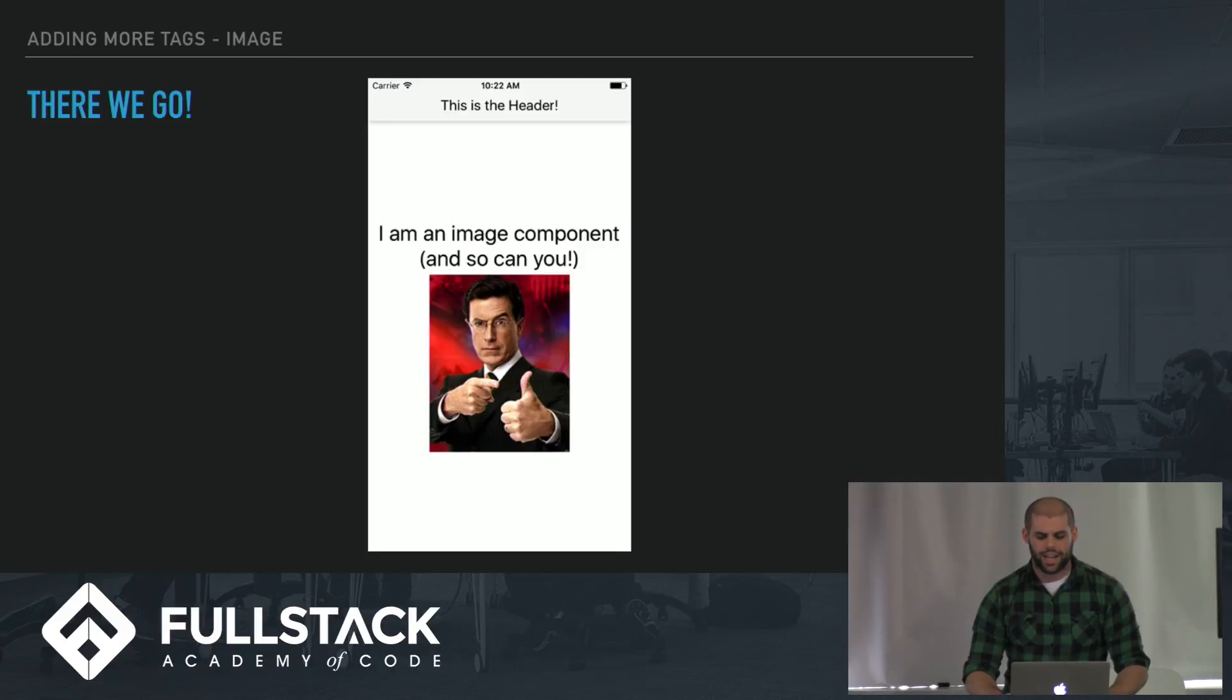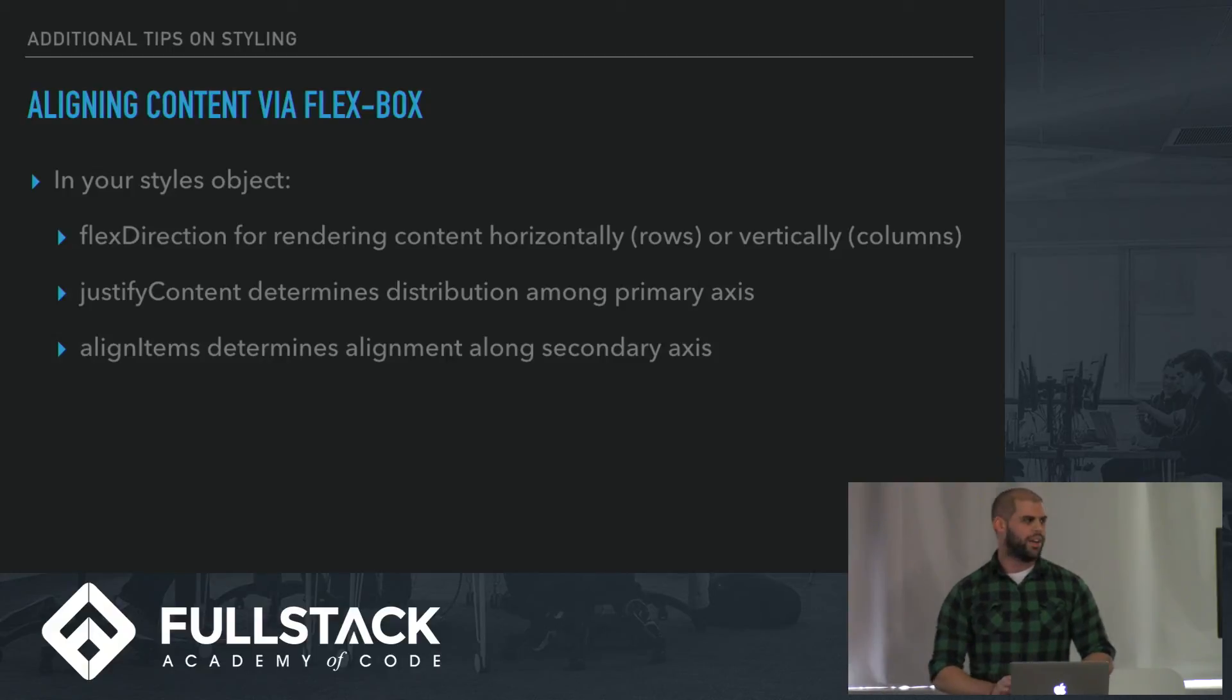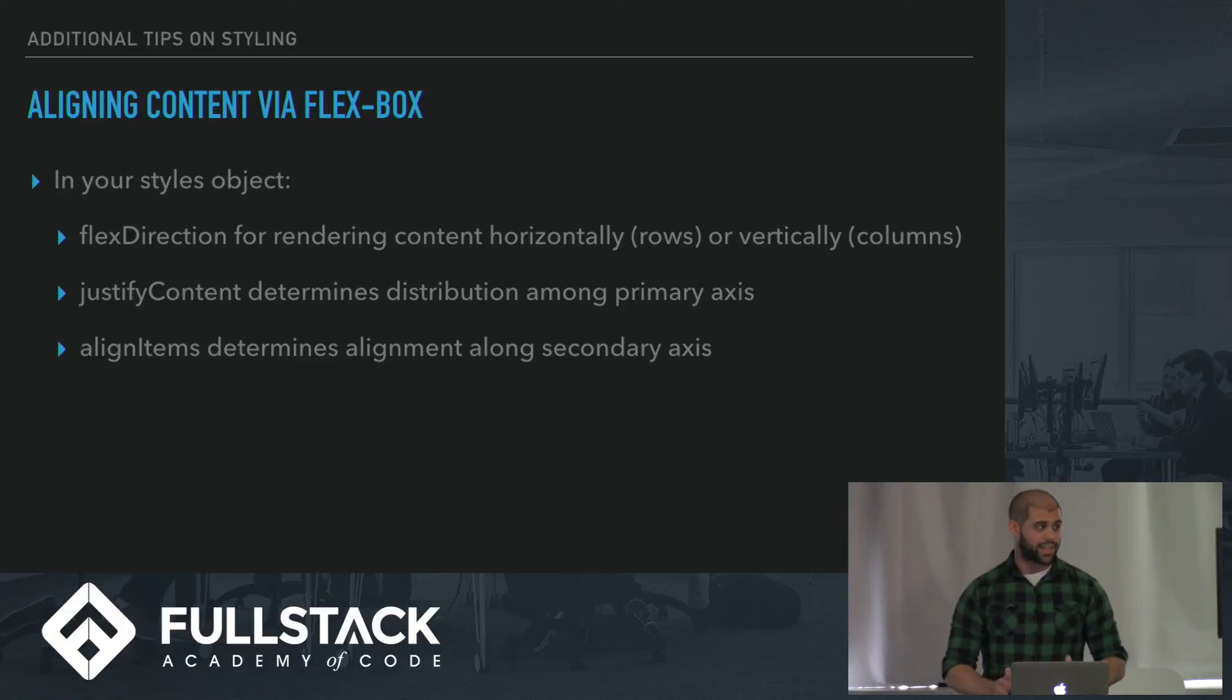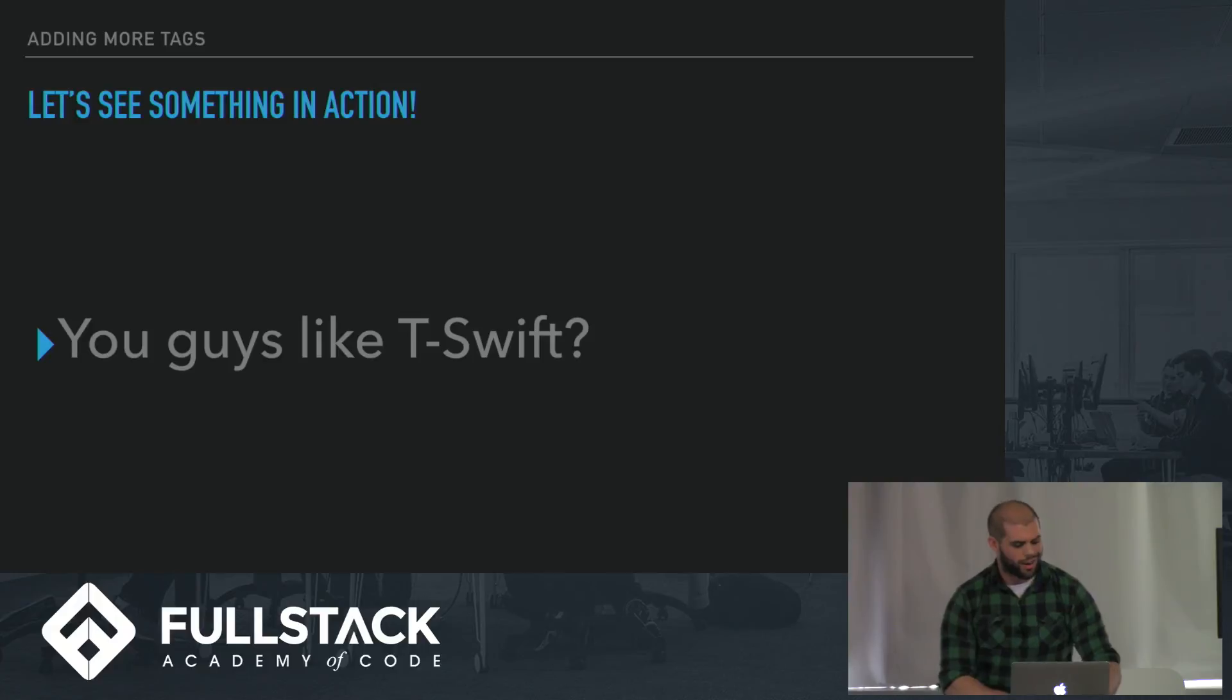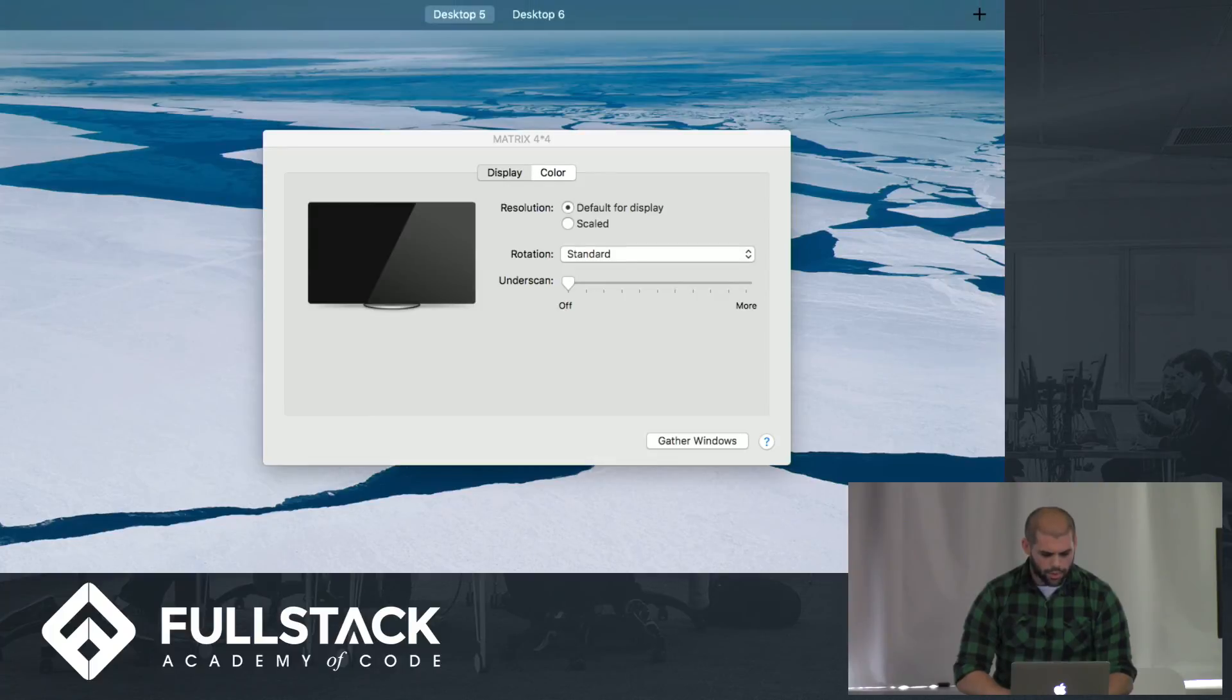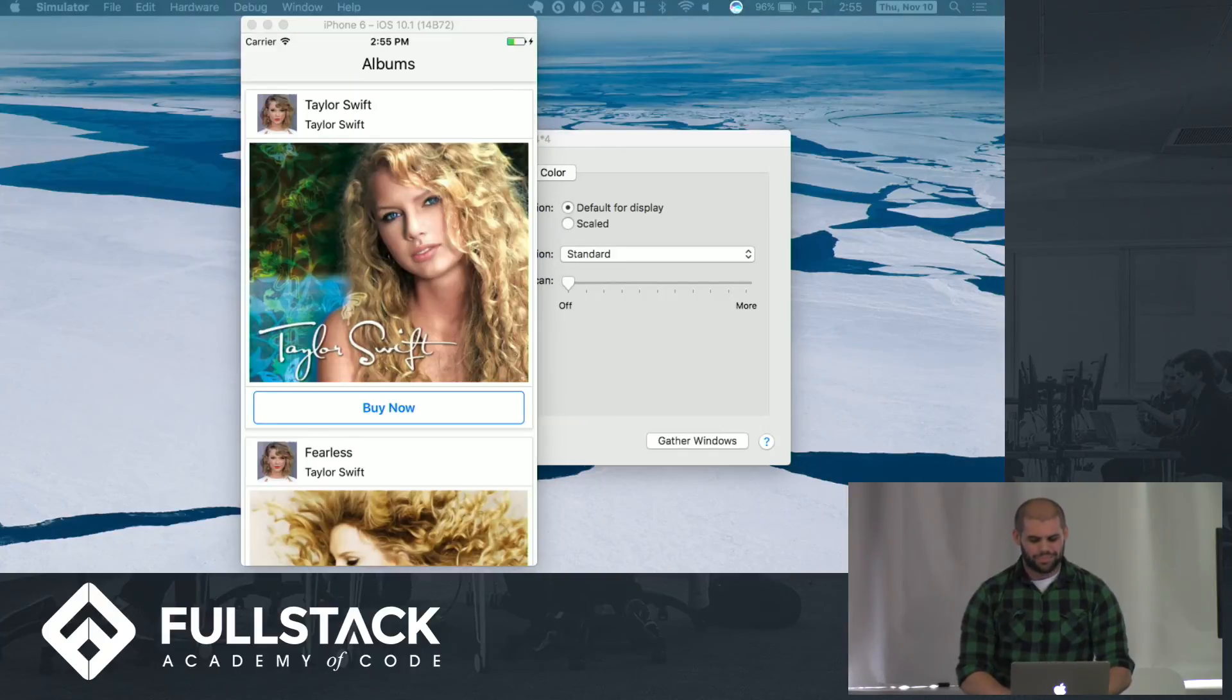One of the big things about styling in React Native is that it makes use of Flexbox. This is not a talk on Flexbox, I'm not about to go into that right now. But some quick things to know: Flex Direction is for rendering content horizontally or vertically. Justify Content determines distribution among the primary axis. Align Items determines alignment along the secondary axis. Let's see something quickly in action. I want to ask you guys, do you guys like T-Swift? We're into T-Swift, awesome. This is a very basic album app that I made through a React Native course. We see T-Swift here. Let's go see our other albums.